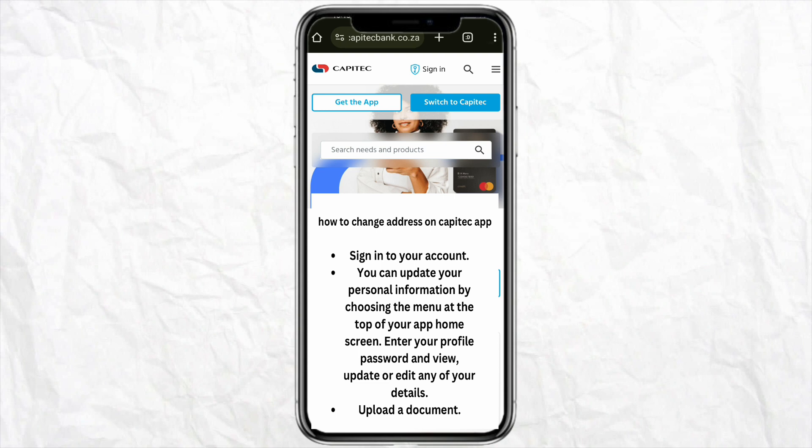Make sure to upload a supporting document to support your changes. For example, if you are changing your address, you need to upload a document which confirms that you are living or residing at that particular address right now.